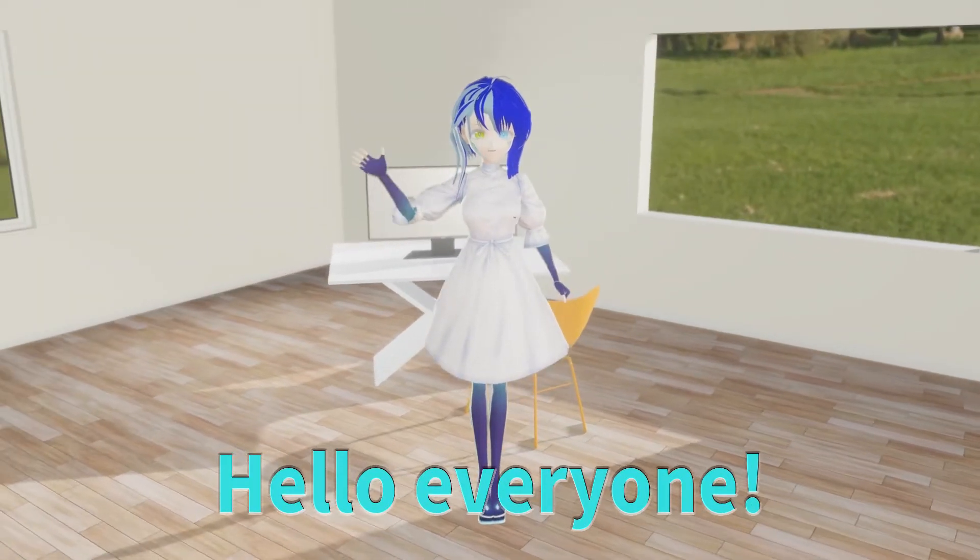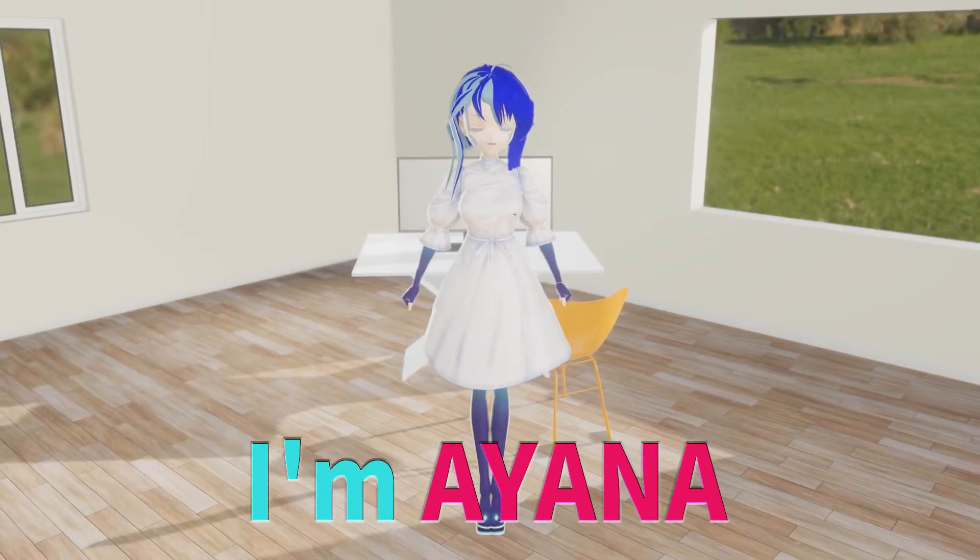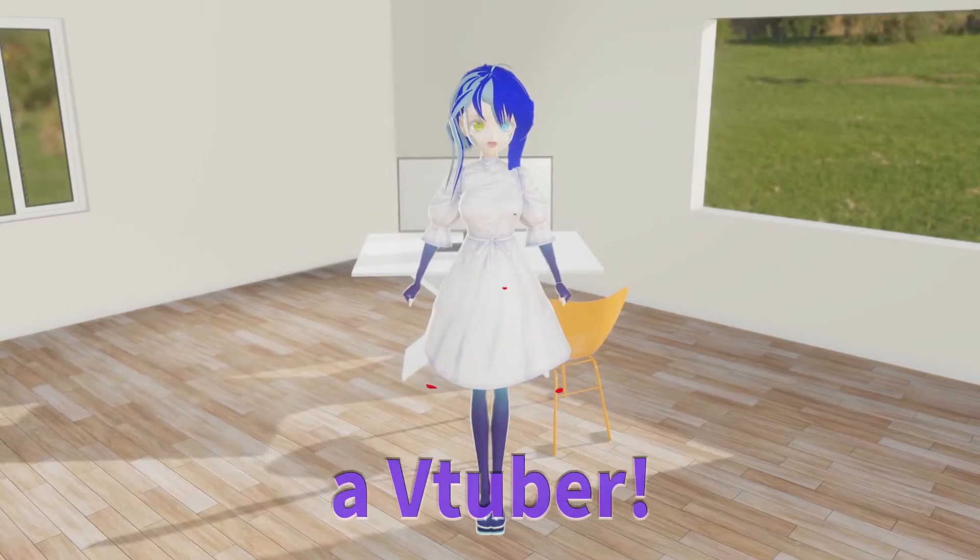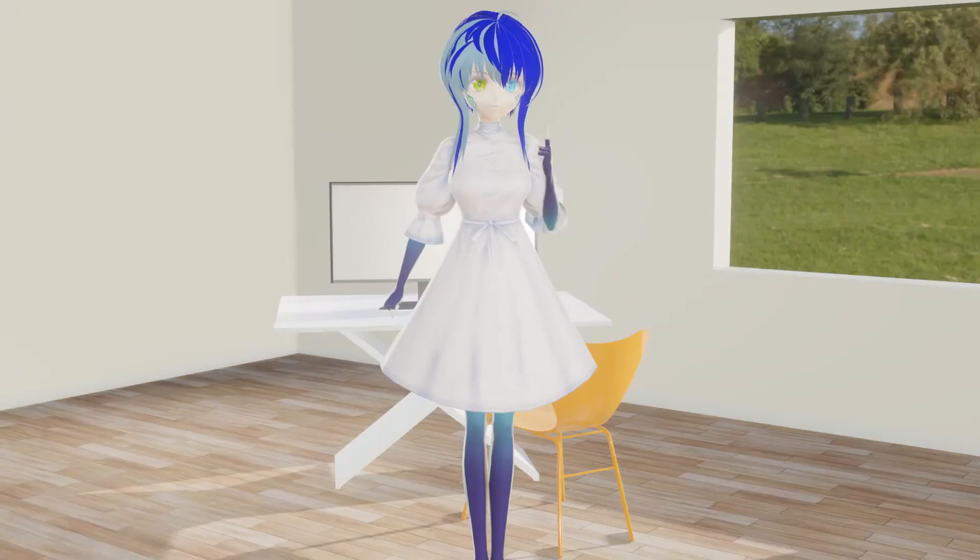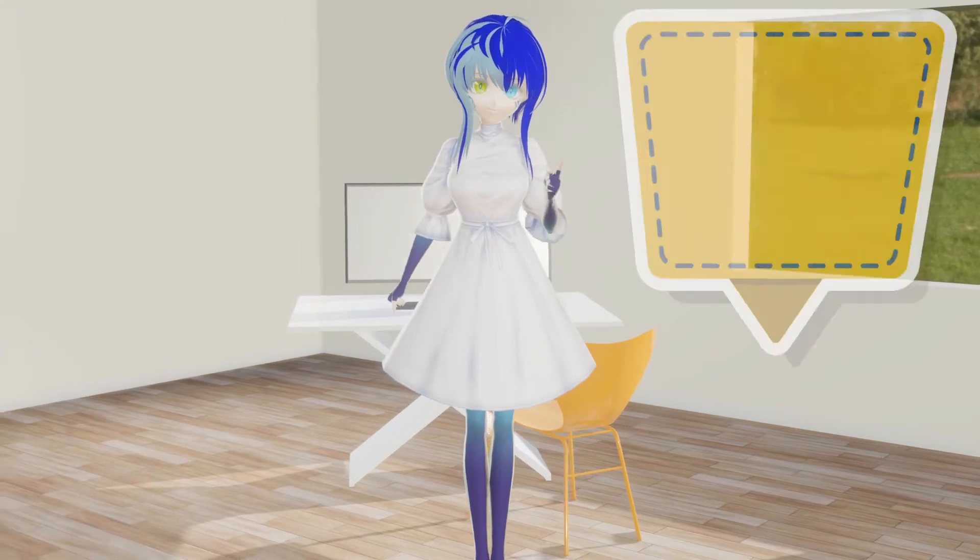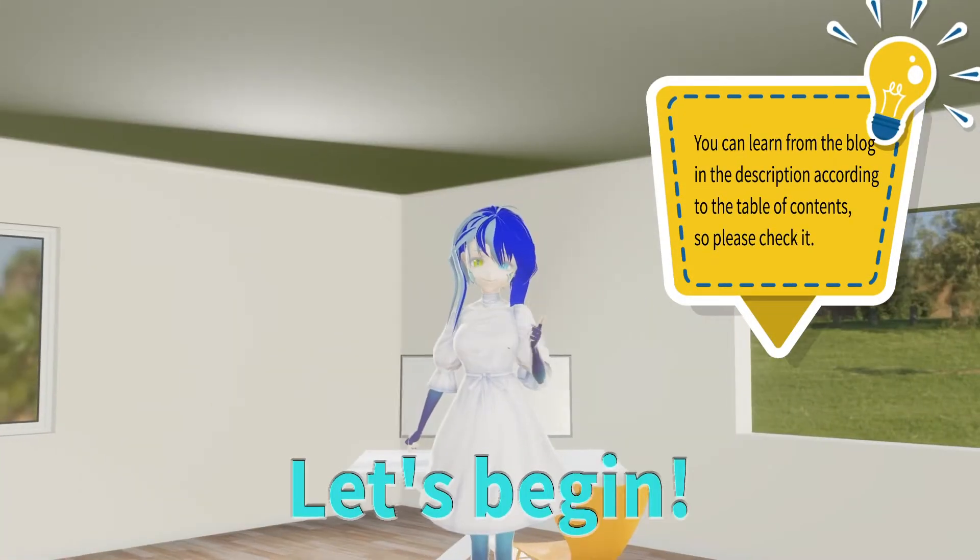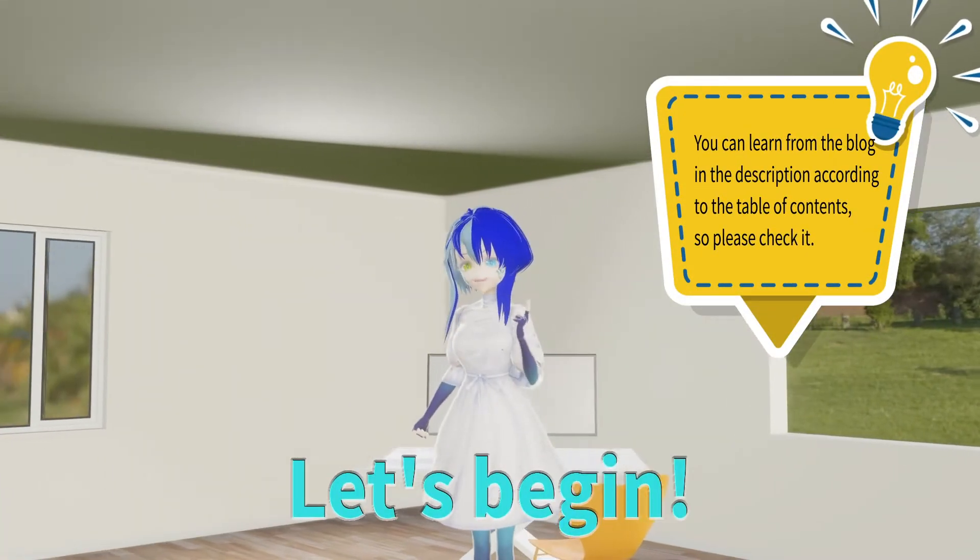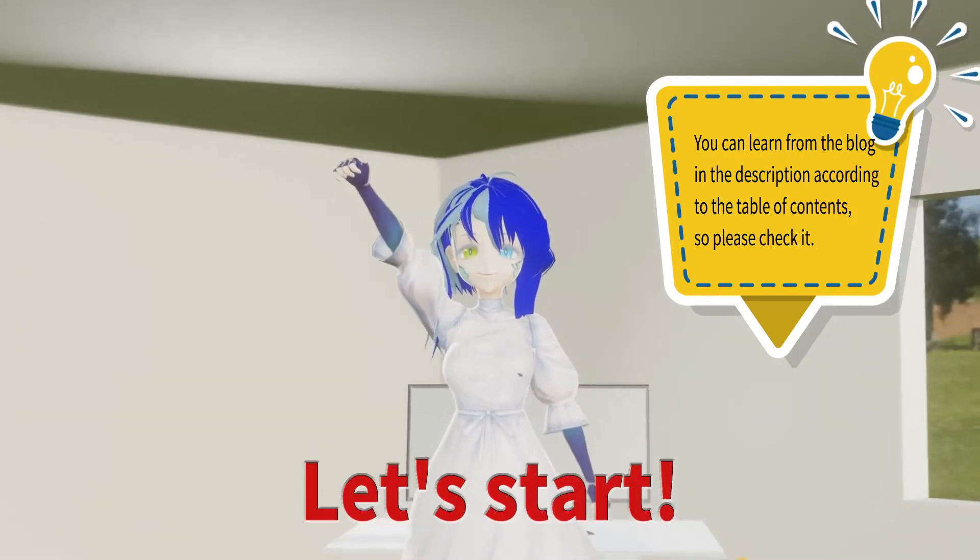Hello, everyone. I'm Ayana, a VTuber. Today, I'll explain the types of textures. Let's begin.